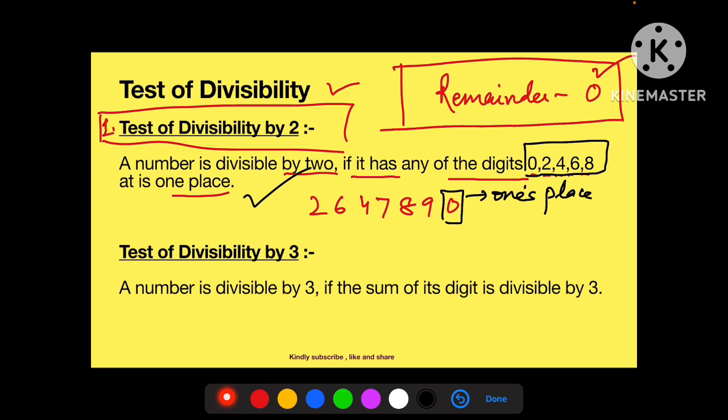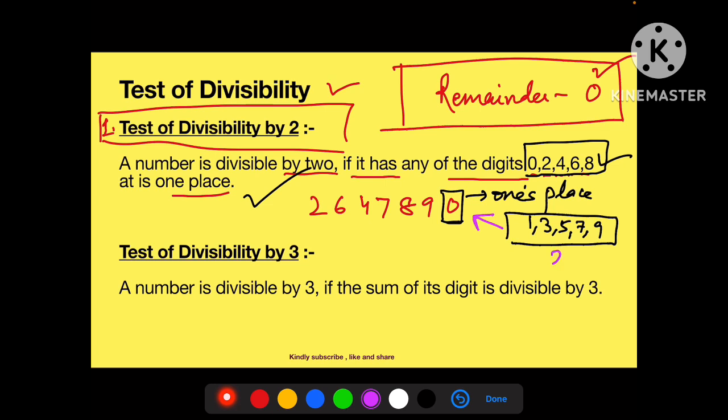Agar in 5 digits mein se koi bhi 0, 2, 4, 6, 8 unit place par hai, to ye number 2 se divisible hoga. Iske liye aapko poora divide karne ki zaroorat nahi hai. Agar paper mein question aaye 'state whether this number is divisible by 2 or not', to by checking its one's place you can directly say that it is divisible or not. Agar 1, 3, 5, 7, 9 one's place par hai, to wo number 2 se divisible nahi hoga. Ye tha divisibility test for 2.